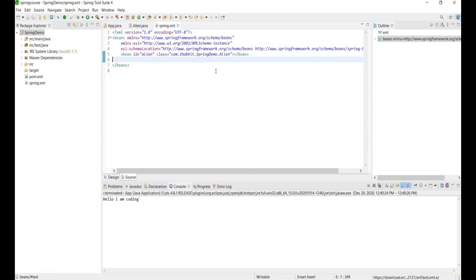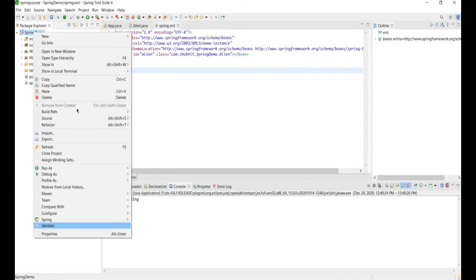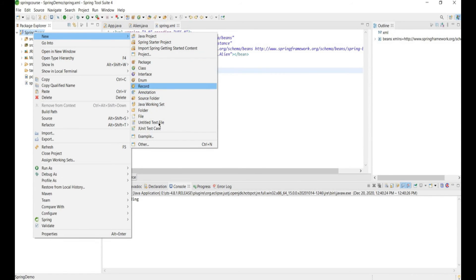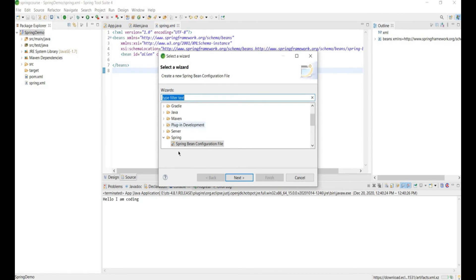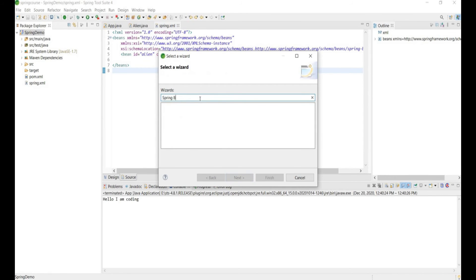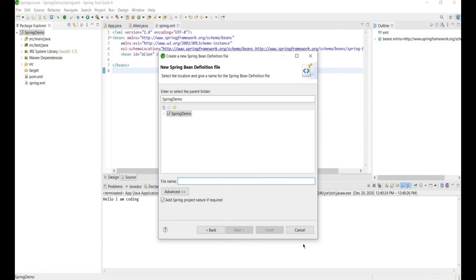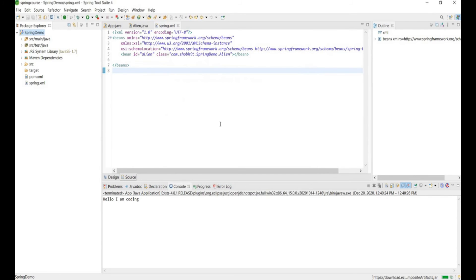Now when you tap on New, then Others, you will see options. Search for 'spring bean configuration file'. If you search that, you get the option. Tap on Next, type the file name for whatever XML you want to generate, and you can get it. If you are still not getting it, you need to install an additional plugin.